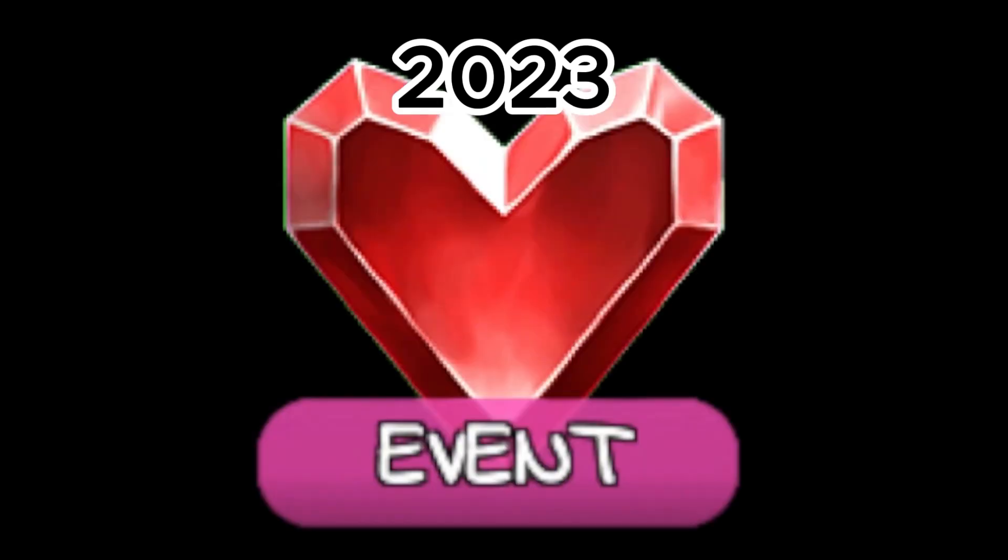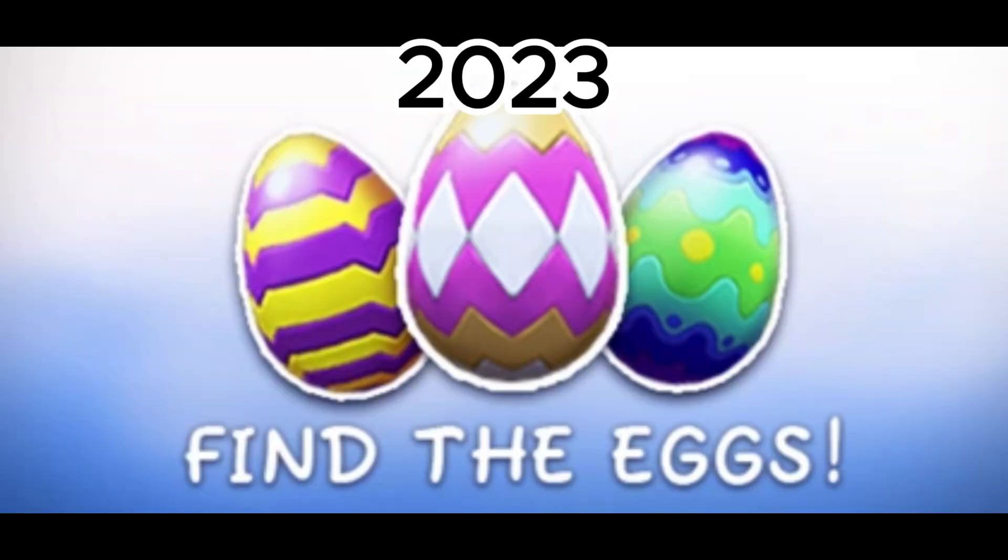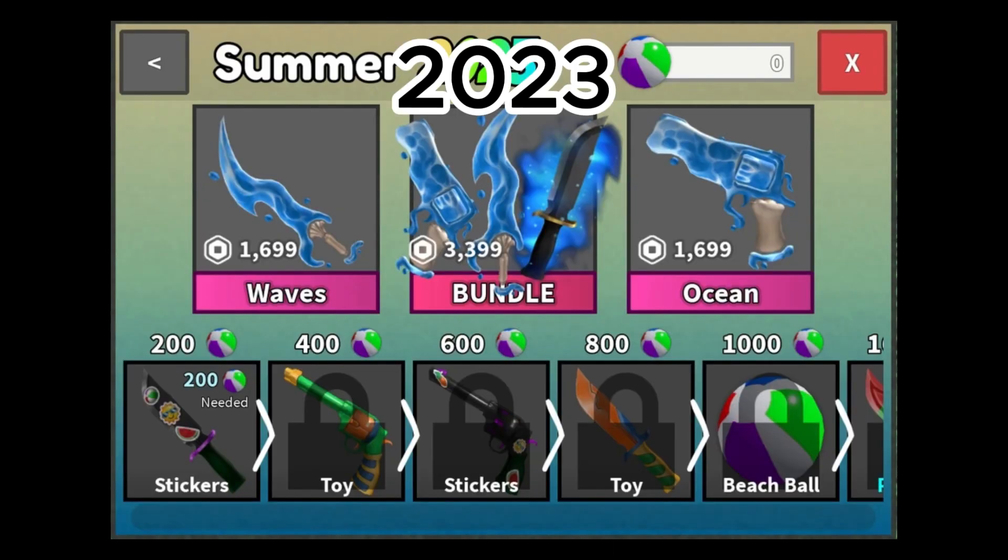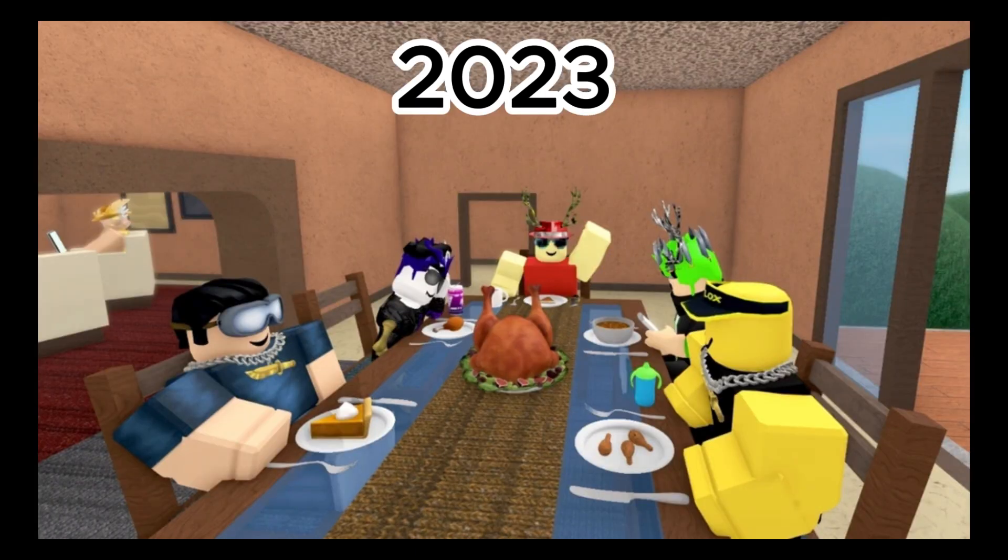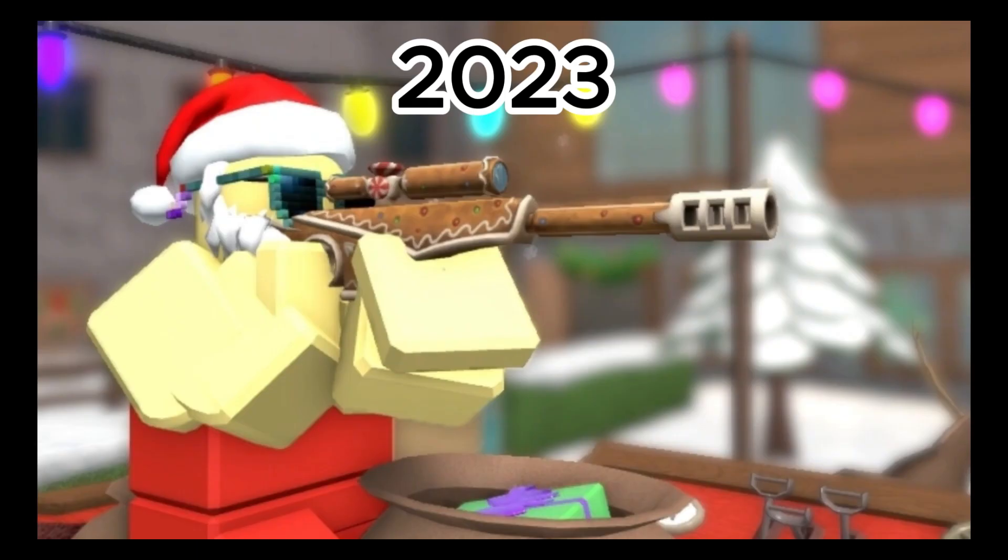2023 of MM2. February 2nd, Valentine update was added. April 2nd, Easter update was added. July 4th, Summer update was added. October 17th, Halloween update was added. November 21st, Thanksgiving event was added. And December 20th, the Xmas update was added.